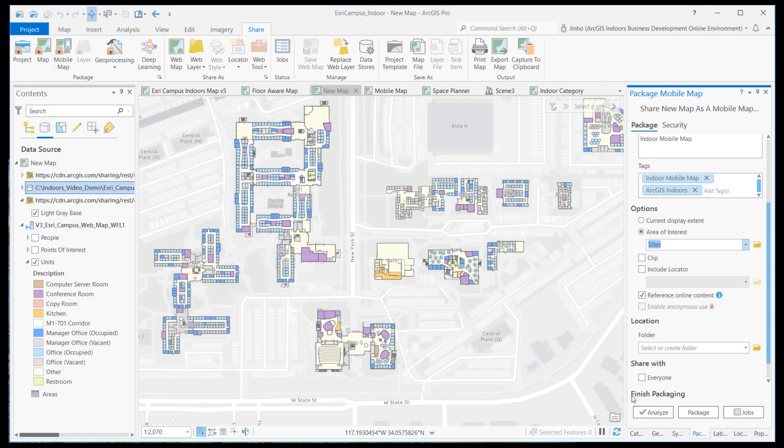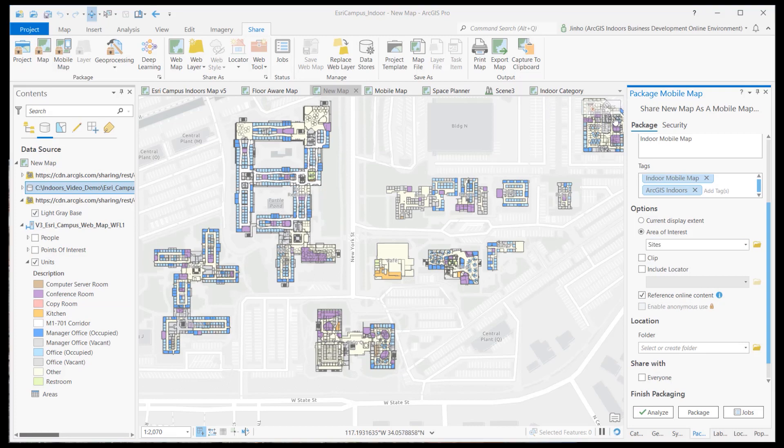Analyze to see any issues and whether everything looks good, click the packaging process.